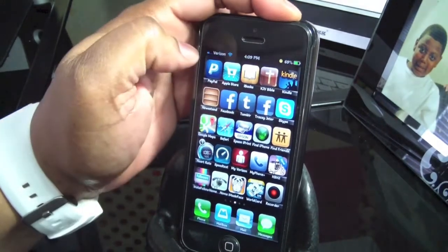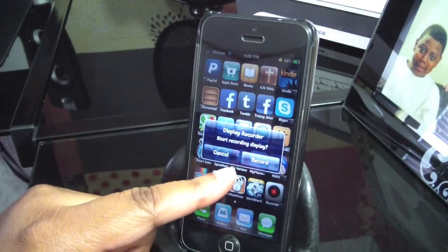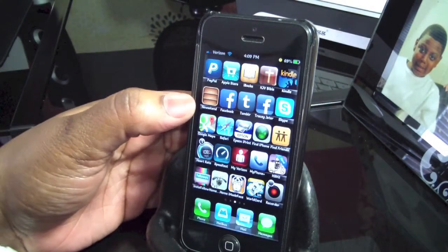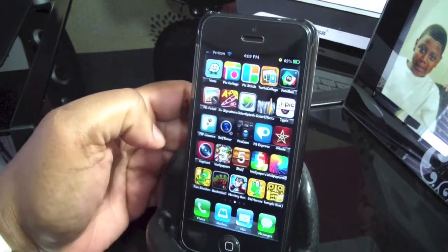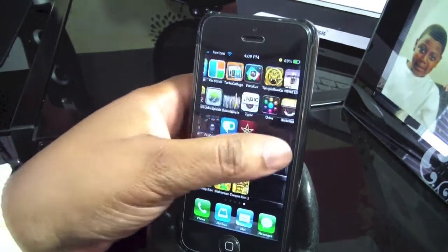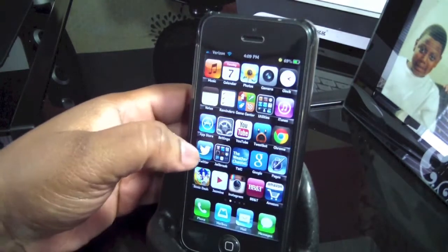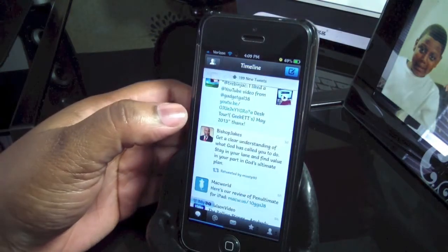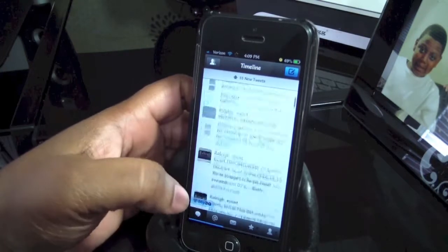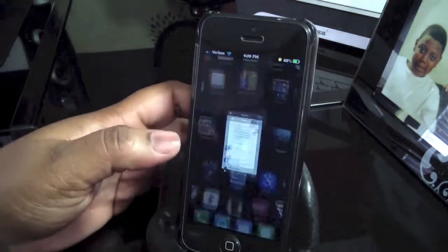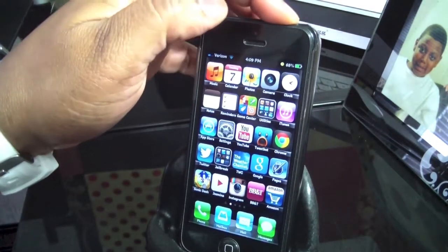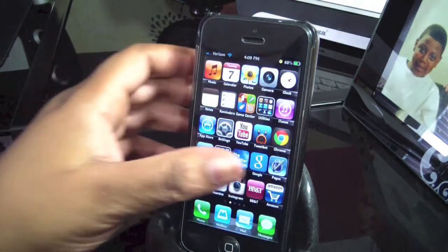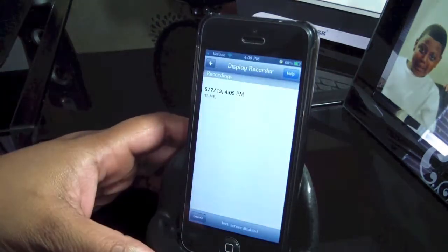I'll just press it for about one second, and it comes up with a prompt that says 'Start Recording Display.' So I can either cancel it or record it — and I want to record it. Hello everybody, Gadigal38 here. How are you? This is a test of recording my screen with Display Recorder. Let's see if we can open up Twitter. There we go. This is just a test. Okay. If I want to turn it off, I just press my power button, and then it says 'Recording Completed.' I'm going to press OK.